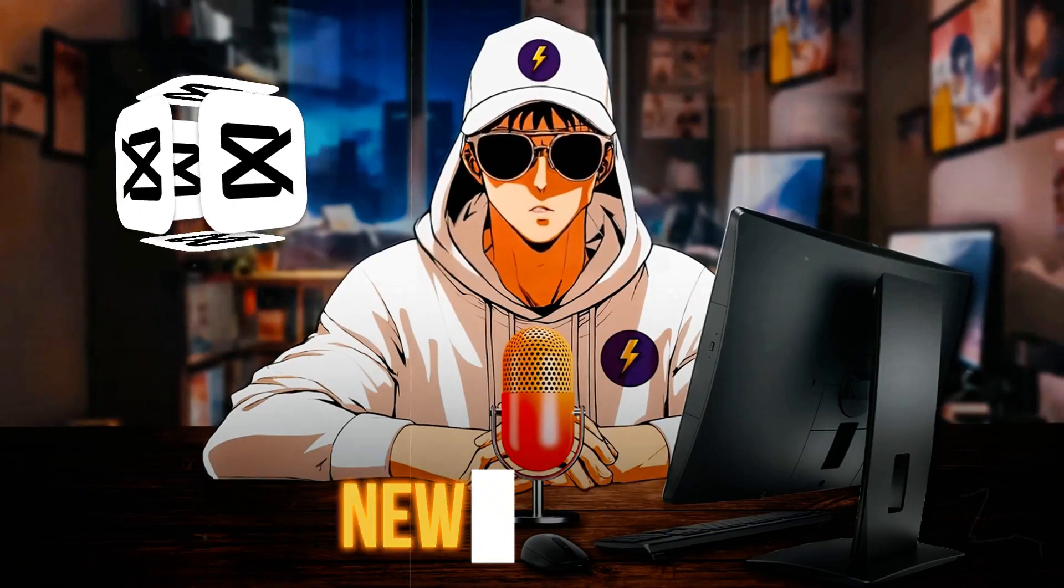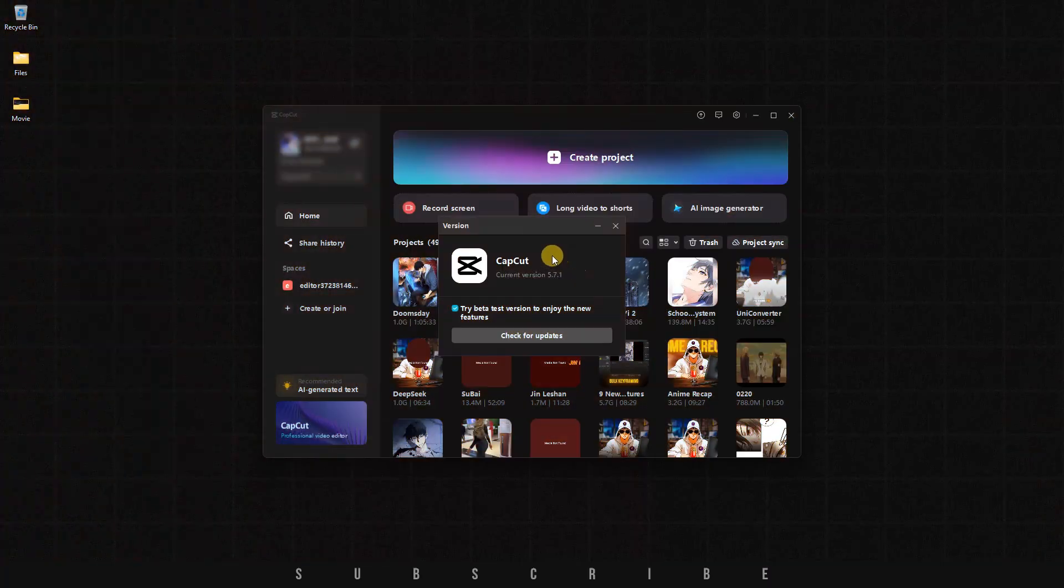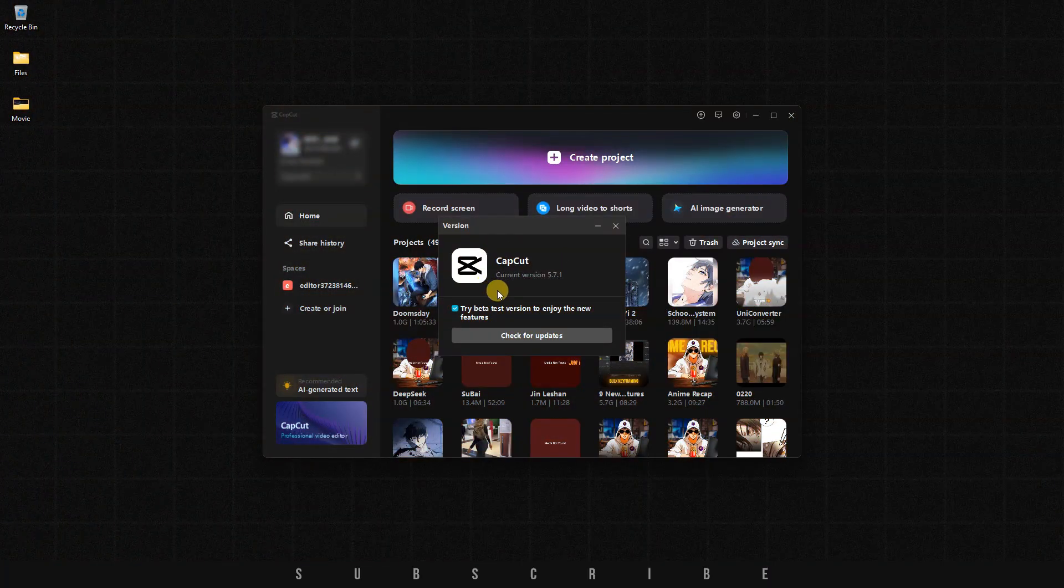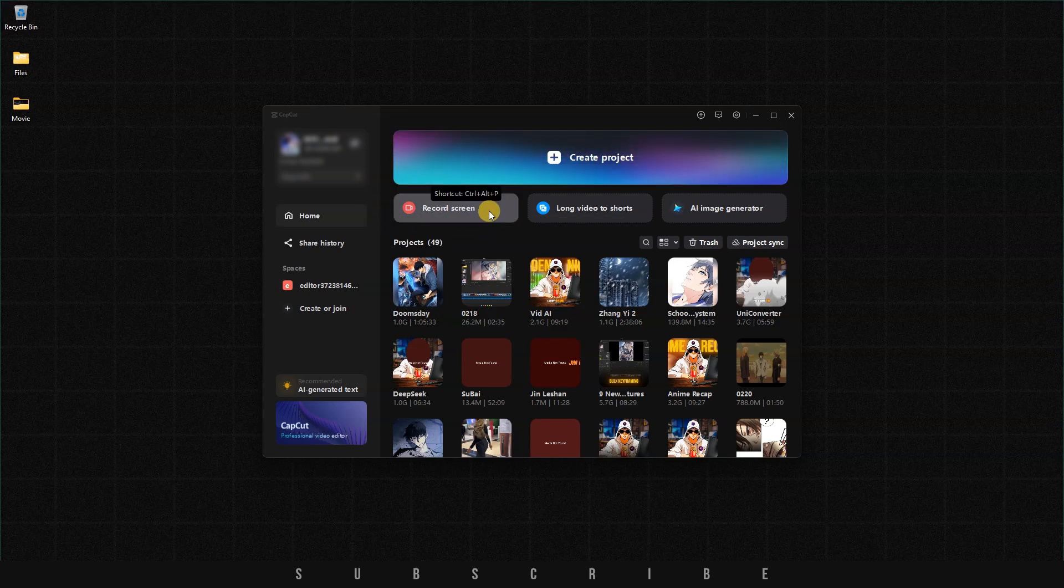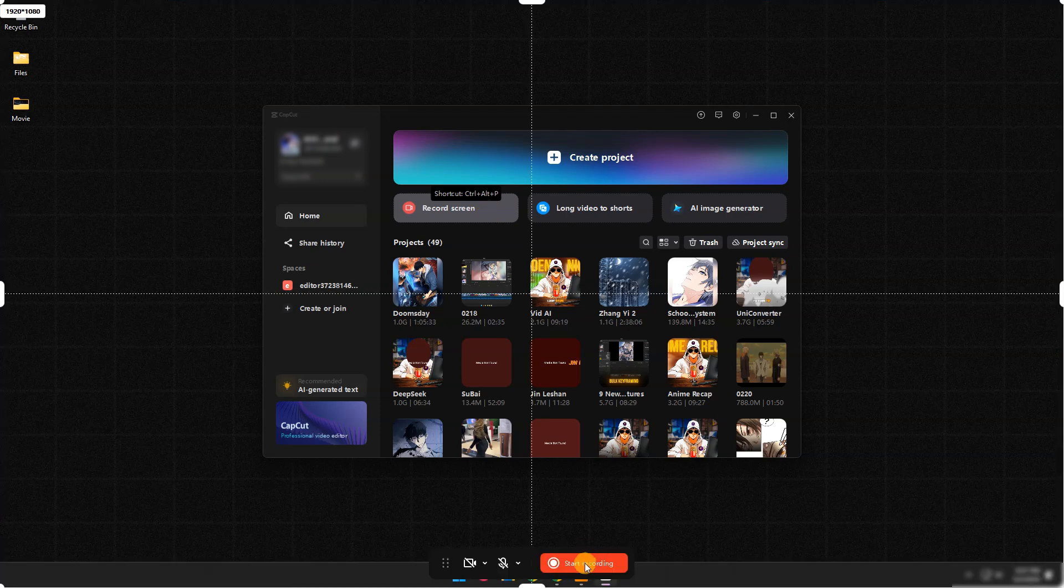CapCut has introduced a new feature in version 5.7.1, a screen recording option accessible directly from the home screen. By clicking on it, you can start recording your computer's activities.